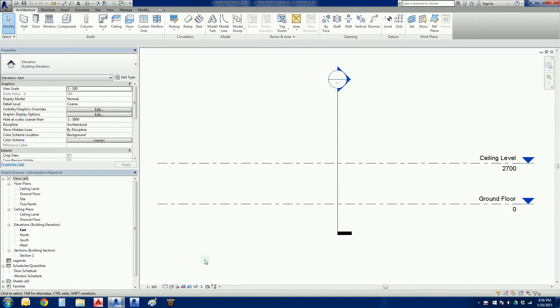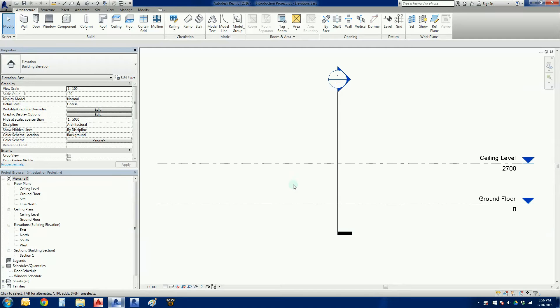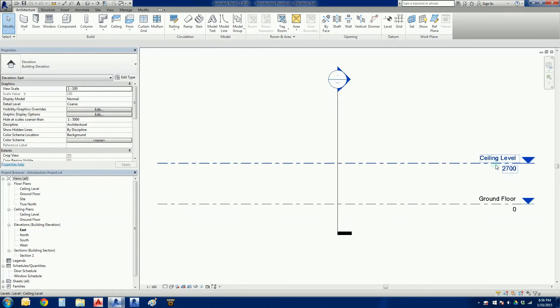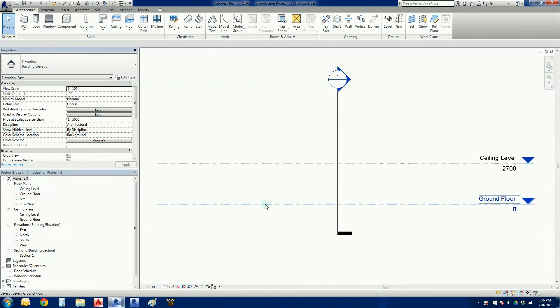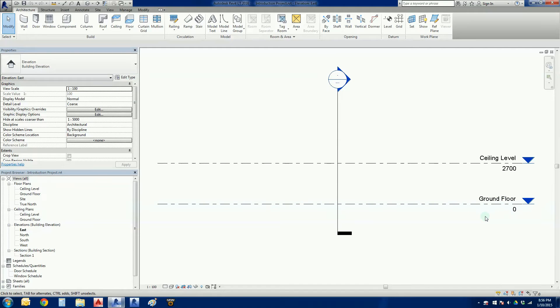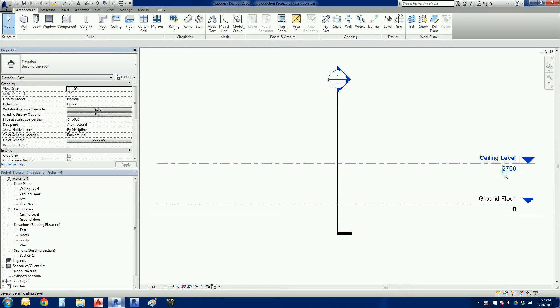Hello again everybody and welcome to our next lesson on the brutally simple introduction to Revit using Revit LT. In the last lesson we modified the default levels. As you may recall, our ground floor didn't change but we changed the ceiling level from 4000 to 2700 millimeters.